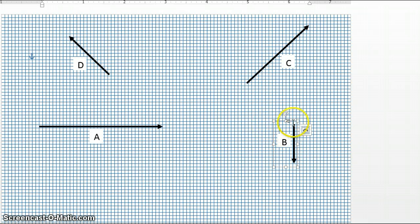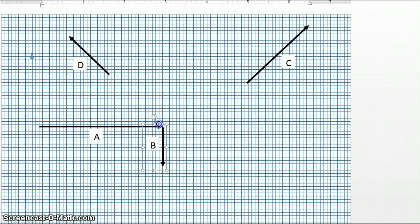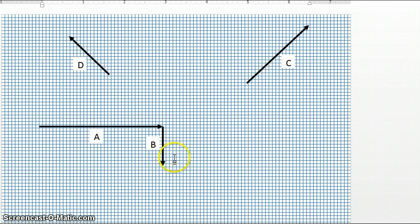We would take vector B and move it over to vector A so that the tip of vector A just touches the back of vector B. And this would be how we would graphically add vector A to vector B, for an equation of A plus B.